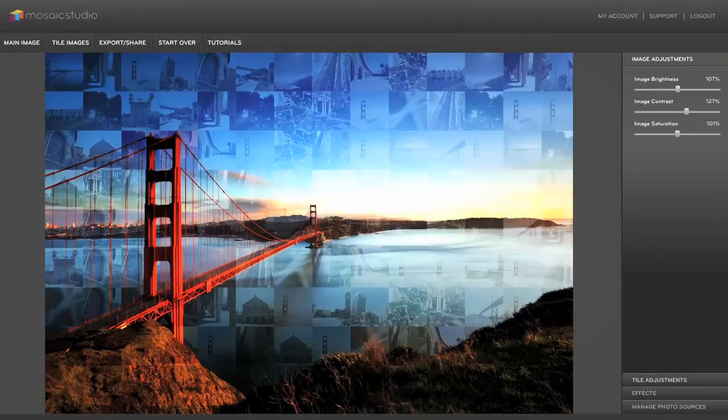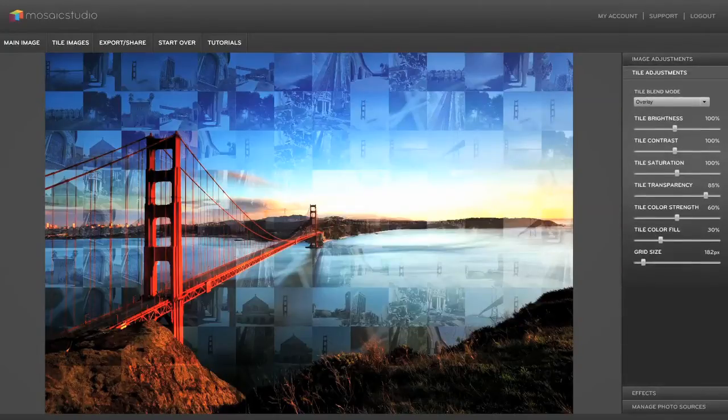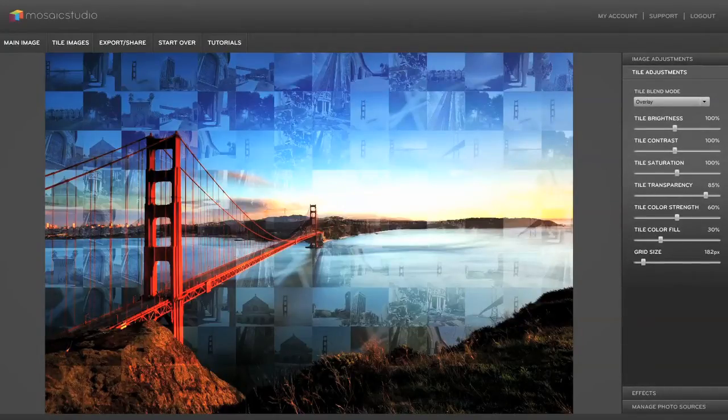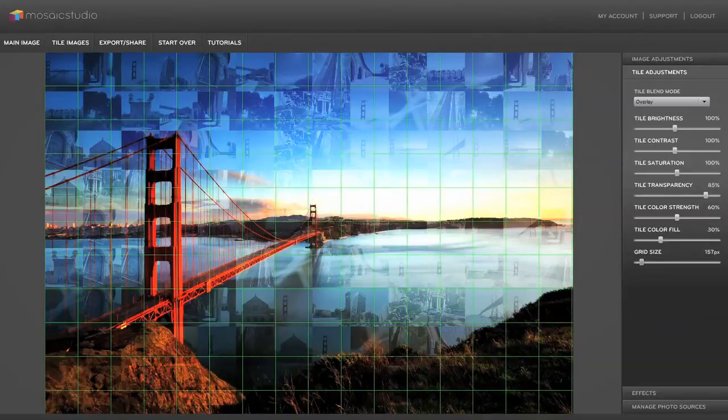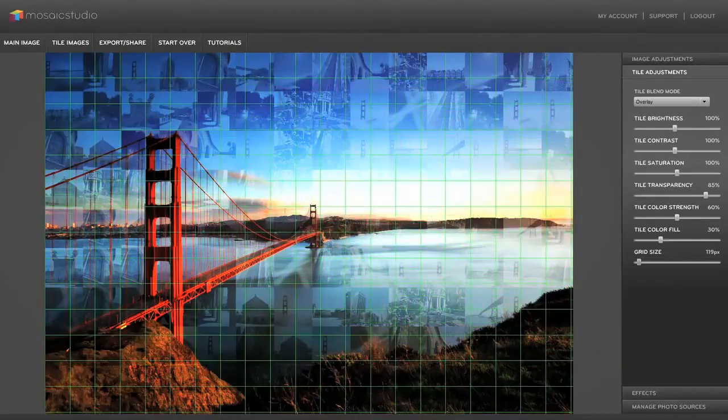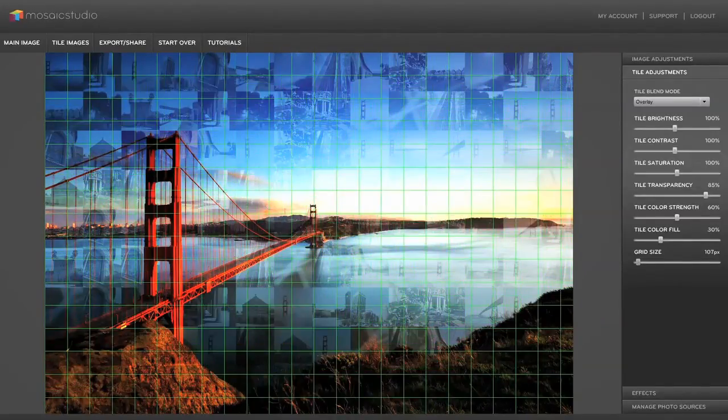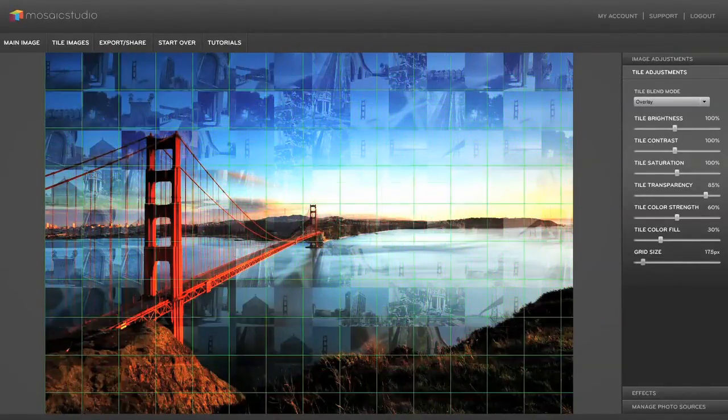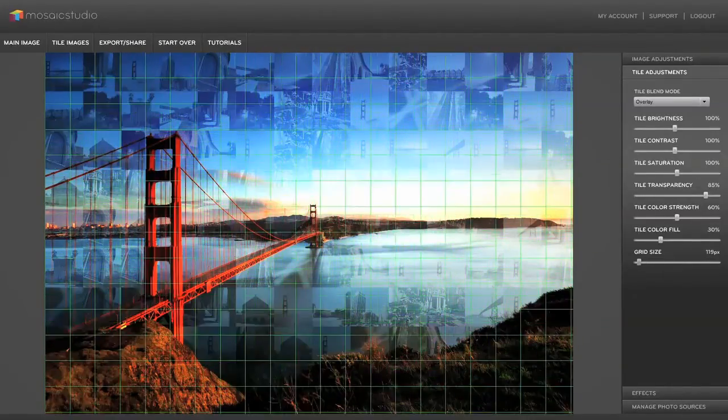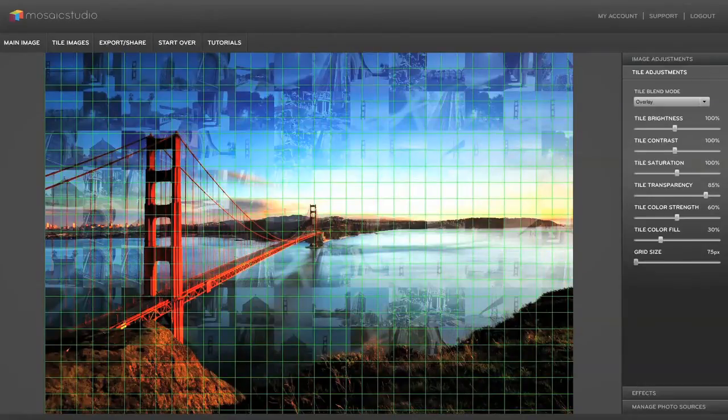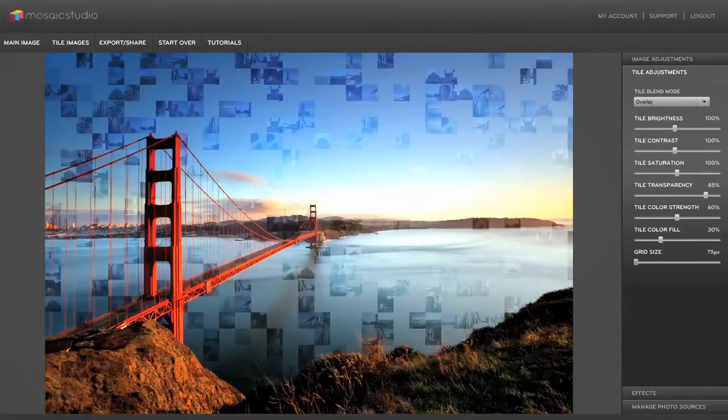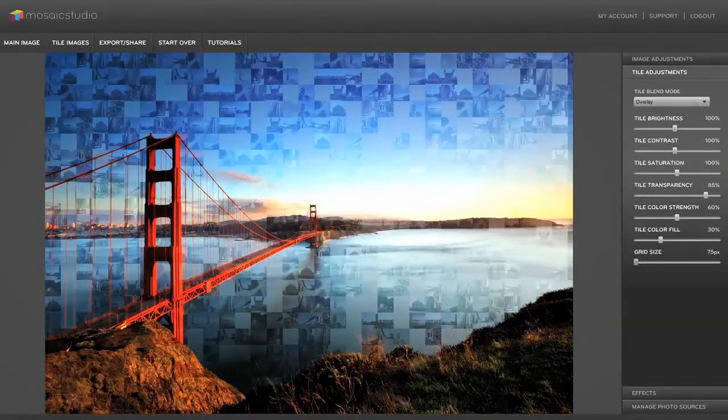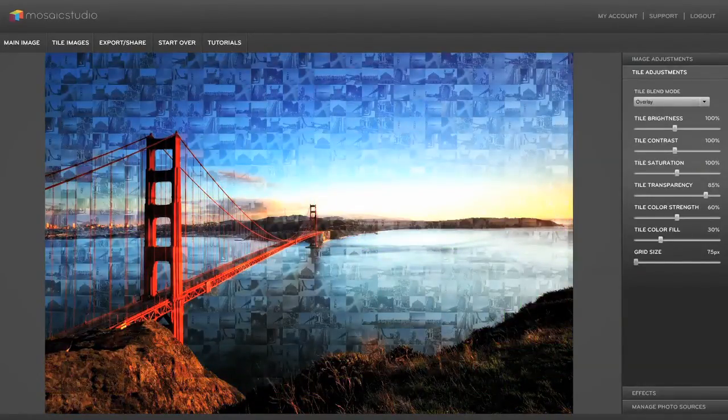So now if I go over to tile adjustments I can choose a lot of things. I can update the grid size, it can make the tiles smaller or larger. I think for an image like this let's make them a little bit smaller. You can see the mosaic redraw right away.